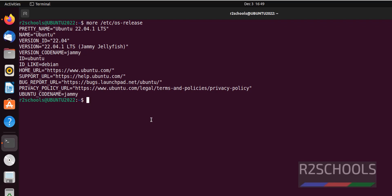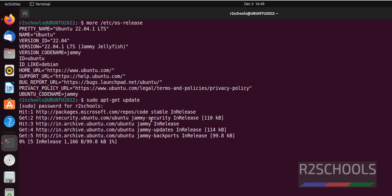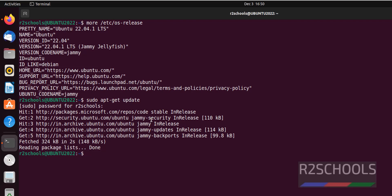First, we have to update the packages with sudo apt-get update. You must have sudo or root privileges. I just updated a few minutes back so it takes less time. In your case, it may take time if you haven't updated the packages.